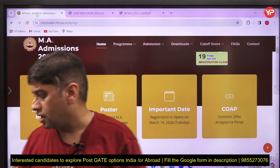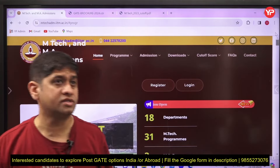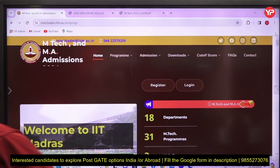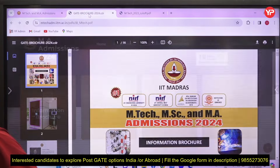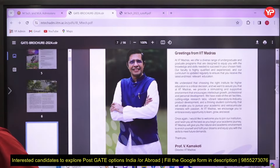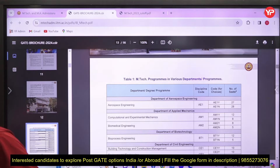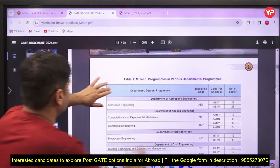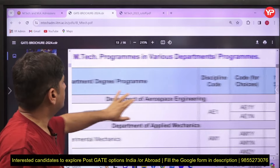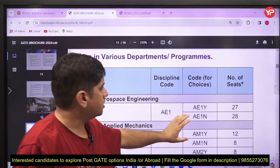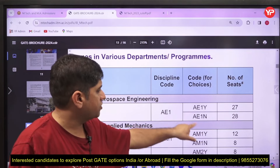If you go to MTech Admission IIT Madras site and open the MA admission page, you will find the information brochure. Once you open this information brochure, scroll down and you will find the seat sharing of different branches. For example, aerospace engineering — the MTech program in various departments and disciplines — shows code, choices, number of seats. Notice what 'AE1' and 'AE1N' mean.